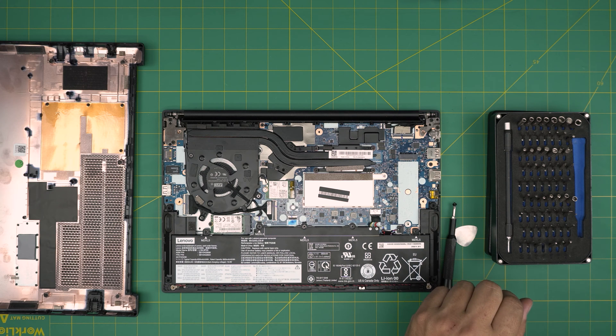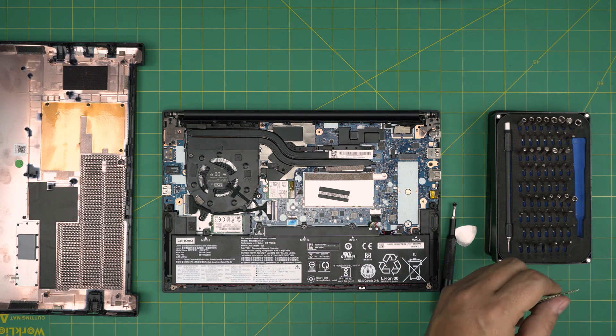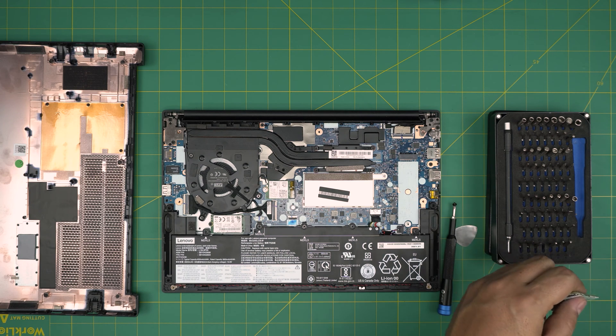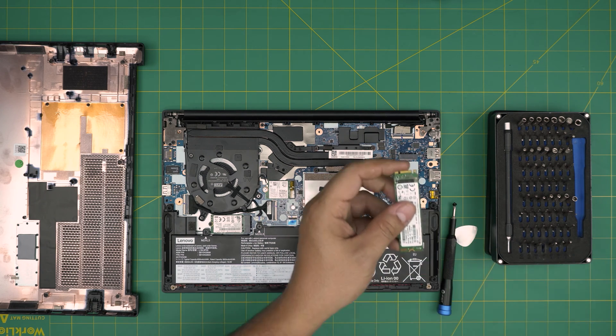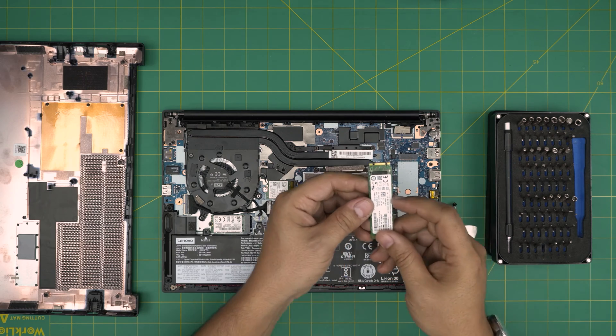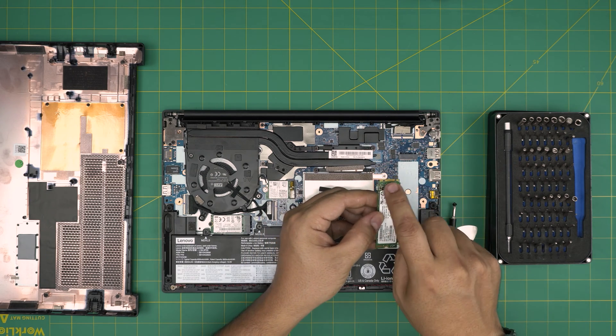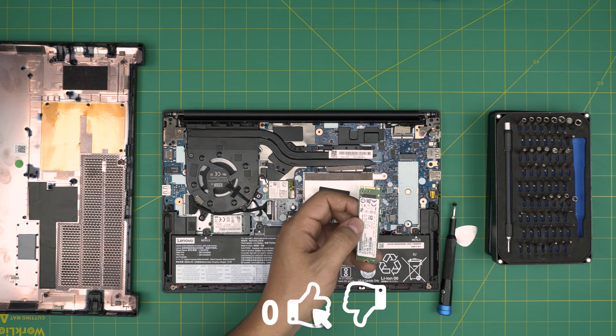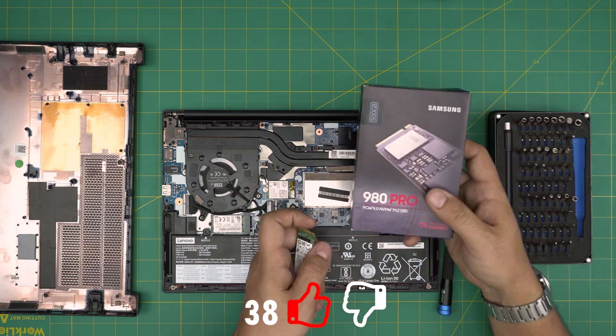I don't have an NVMe on hand, but the NVMes do come with one notch on them. This is an M.2 SATA, so it has two notches.